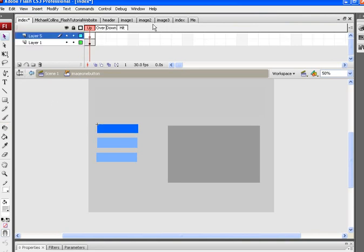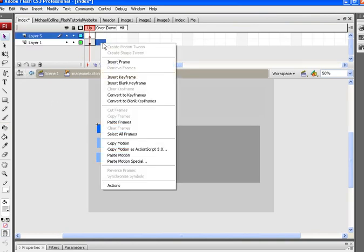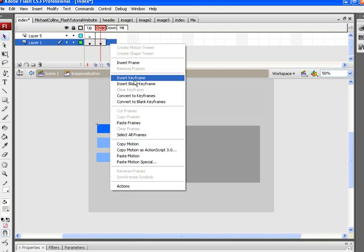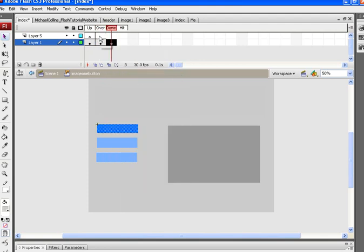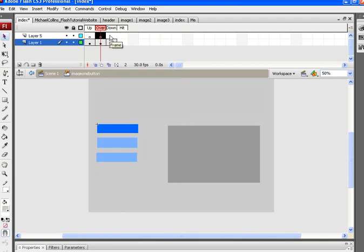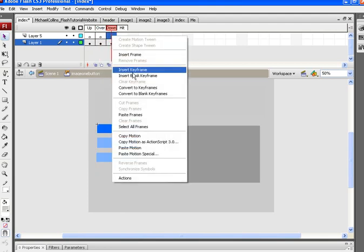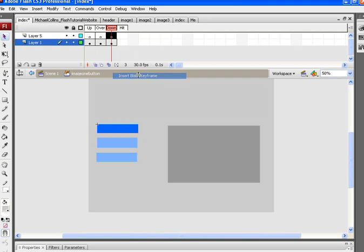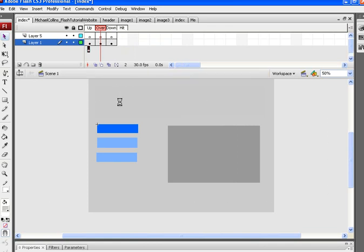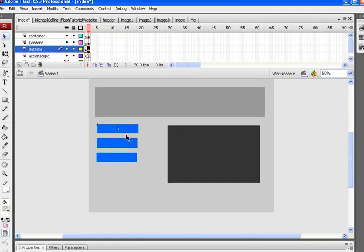I'm going to create another layer, insert keyframe, insert keyframe, and right click insert blank keyframe, right click insert blank keyframe. Now what I'm going to do is go over to the over. Up is pretty much the button itself.